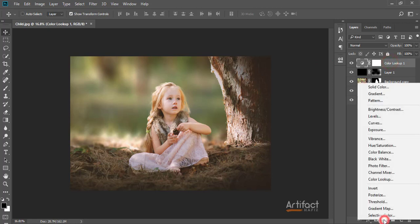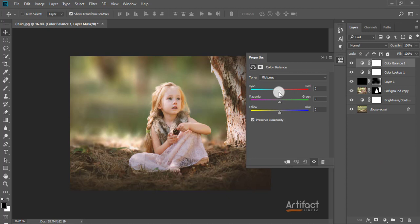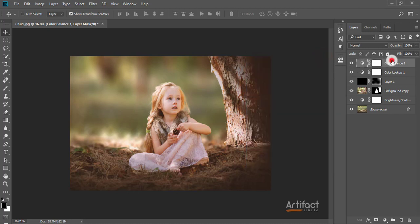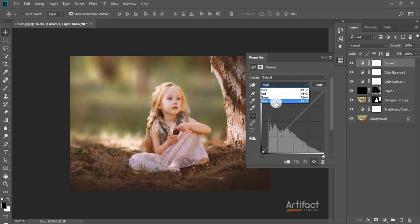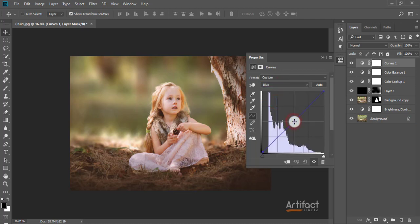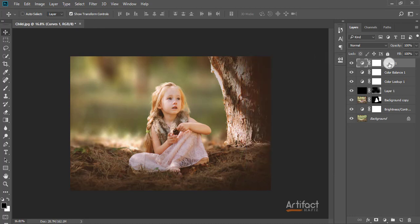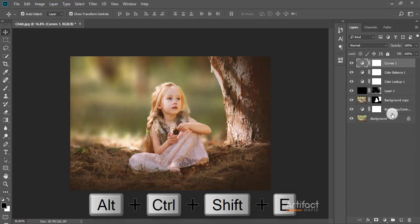Now I'm taking another adjustment layer — Color Balance — and making the red a little bit warmer. Then I'm taking another Curves adjustment layer, selecting the Blue channel, and reducing the blue a little bit. To apply corrections specifically to the subject, I'm creating a merged layer from all layers by pressing Ctrl+Alt+Shift+E.